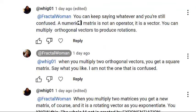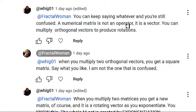He goes on to say I'll still be confused — but I'm not the one that's confused. He claims a numerical matrix is not an operator, it is a vector. No, it's not. You can multiply orthogonal vectors to produce rotations? No — you multiply vectors by rotation matrices to rotate a vector. That is what's going on under the hood. You take a directional vector, rotate it by a rotation matrix, and it gets rotated. You don't multiply vectors by vectors. I can prove that in my code.